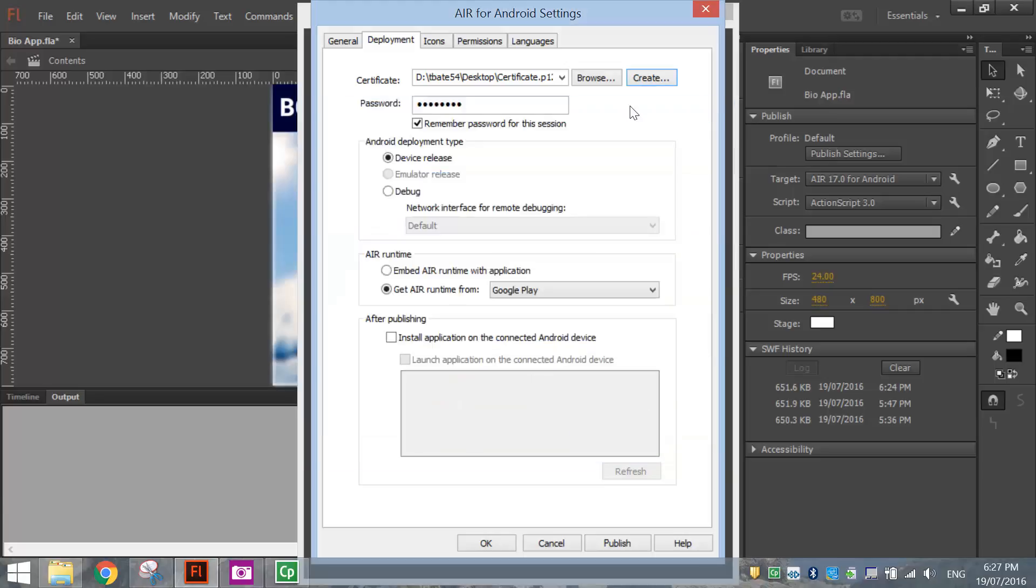I've already created a digital certificate in a previous lesson, so I'm just going to use that one. I've typed in my password. Everything else is fine down the bottom.